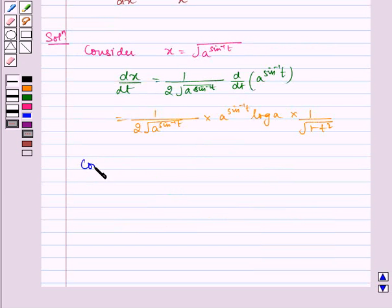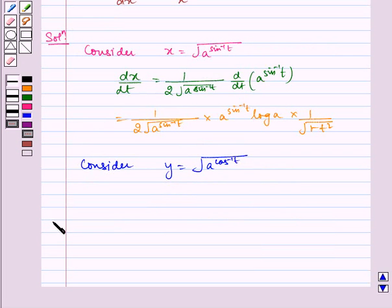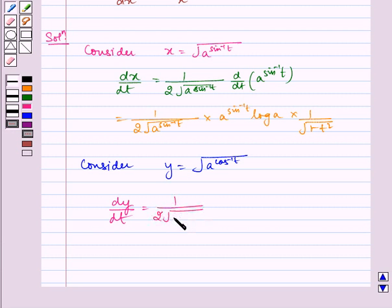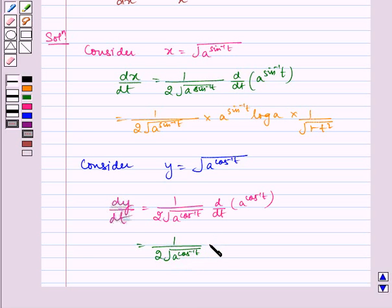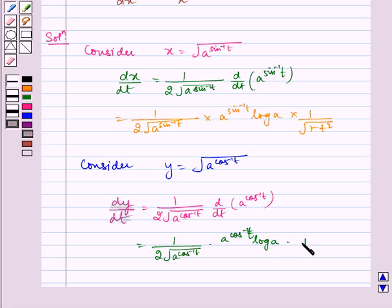Now consider y is equal to under root a to the power cos inverse t. Therefore, dy by dt is equal to 1 by 2 multiplied by under root a to the power cos inverse t, multiplied by a to the power cos inverse t, log a, multiplied by minus 1 by under root 1 minus t square.